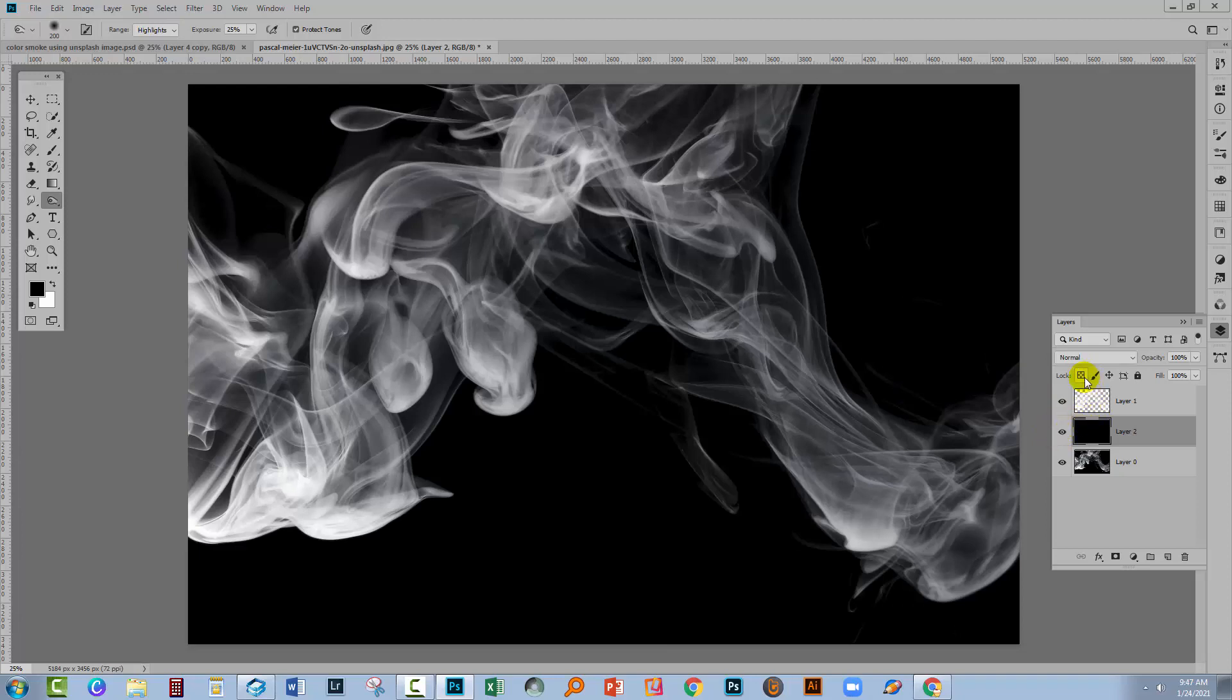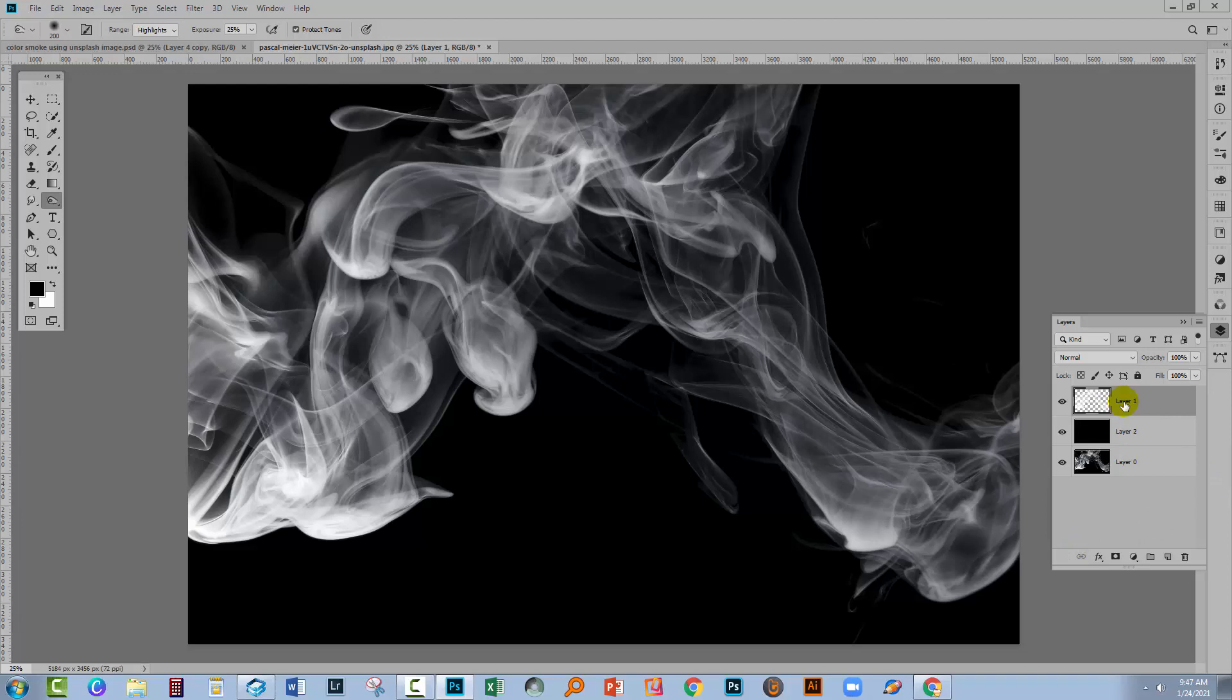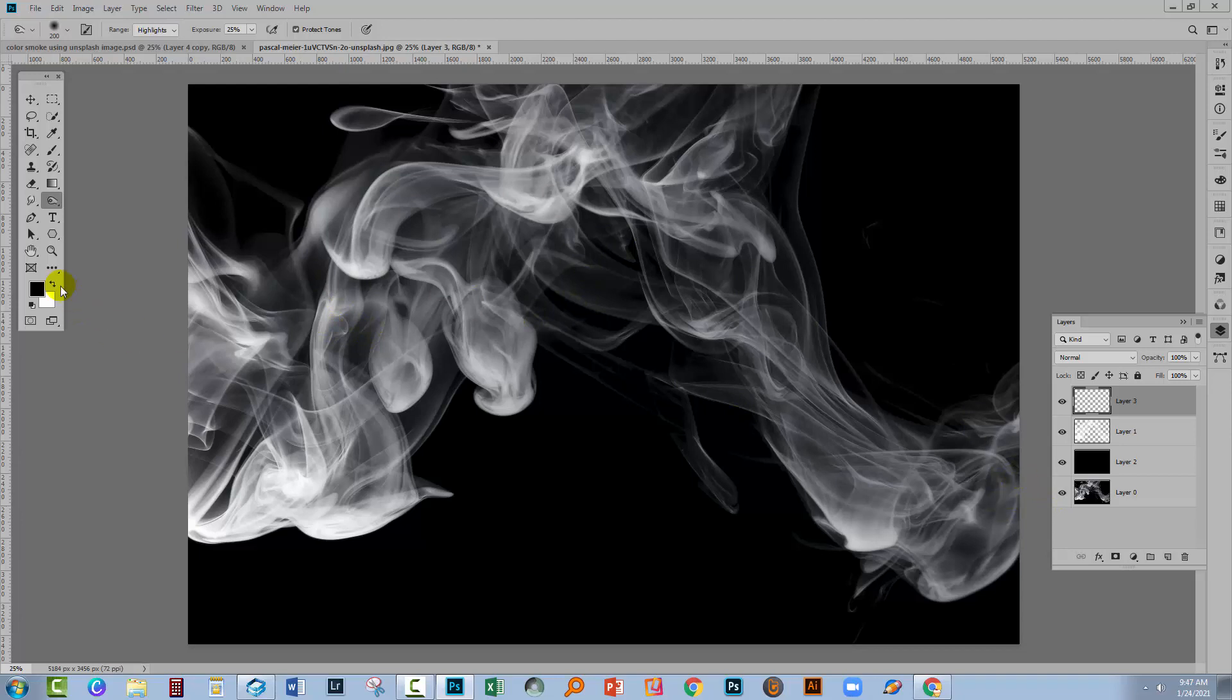This was the original and this is my smoke. So once I've got smoke isolated on a layer then I can do things with it and one of the things that I can do is make it colored.